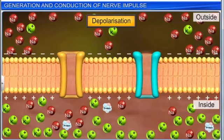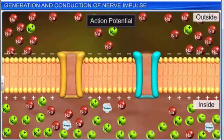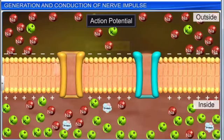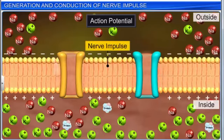The electrical potential difference across the plasma membrane at site A is called the action potential. This action potential travels as a wave of depolarization along the length of the nerve fiber in a particular direction, and is called the nerve impulse.